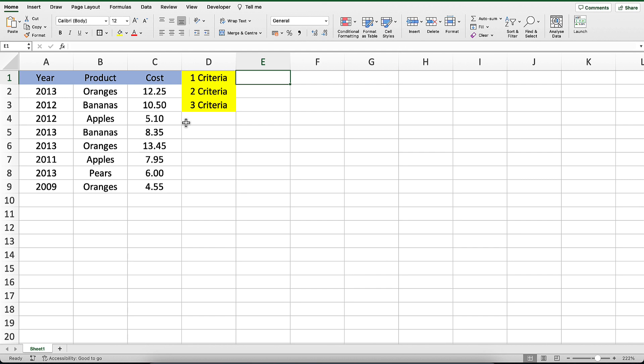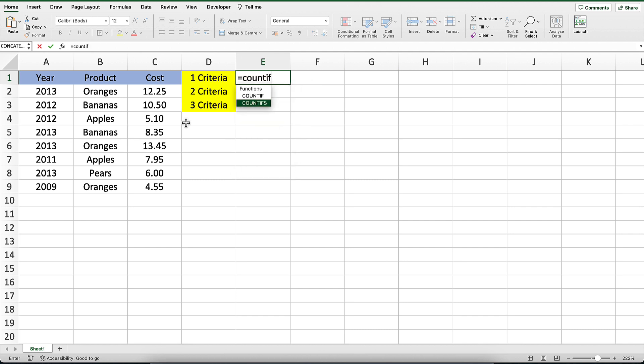Here we have a table of data that consists of year, product, and cost columns. Let's count the number of cells that have a year equal to 2013.